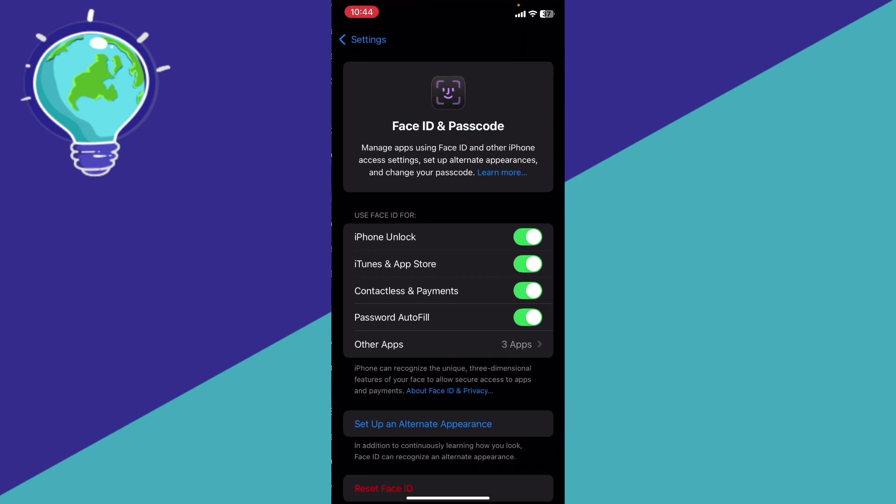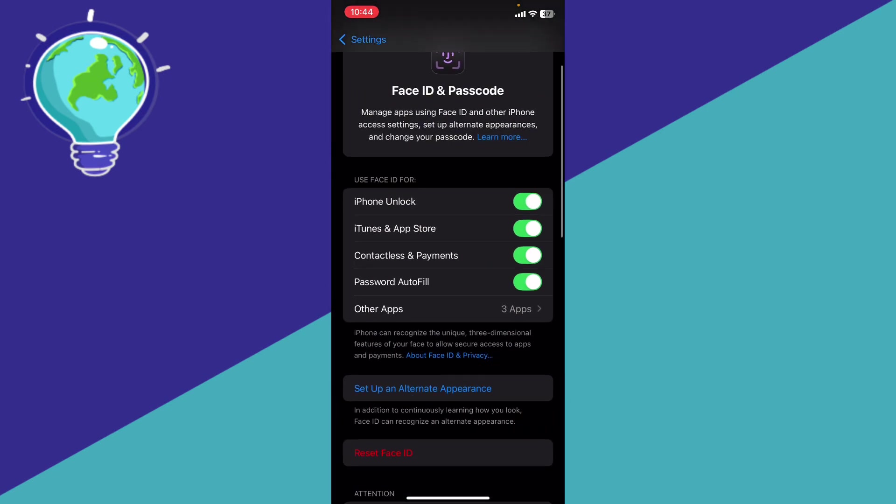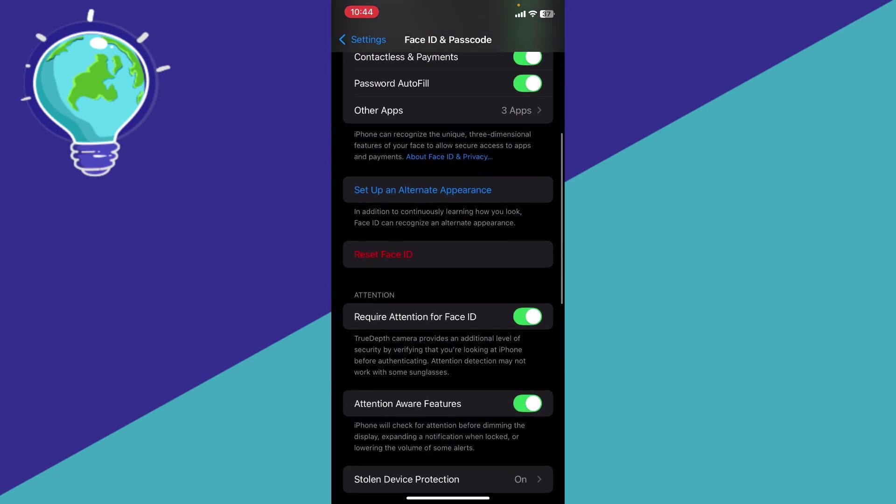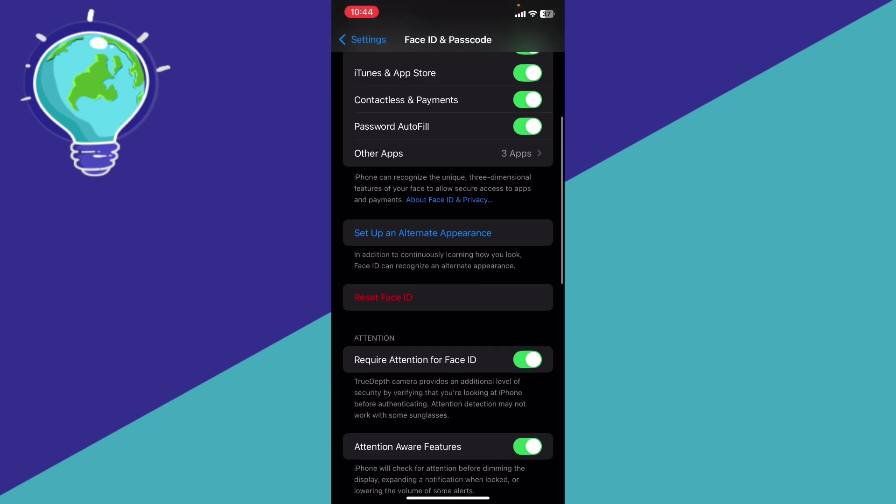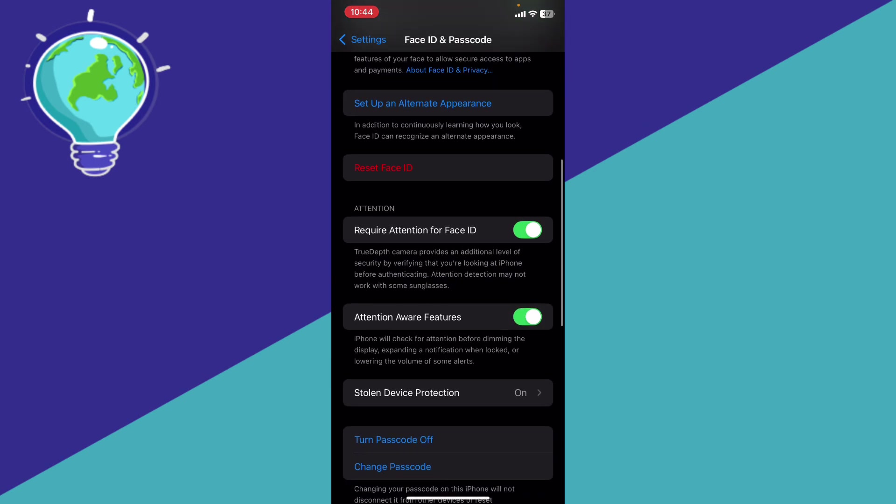Then you're going to require attention for facial recognition. Make sure that you turn that on. That means that whenever you have access to an app, you'll be able to confirm via facial recognition.